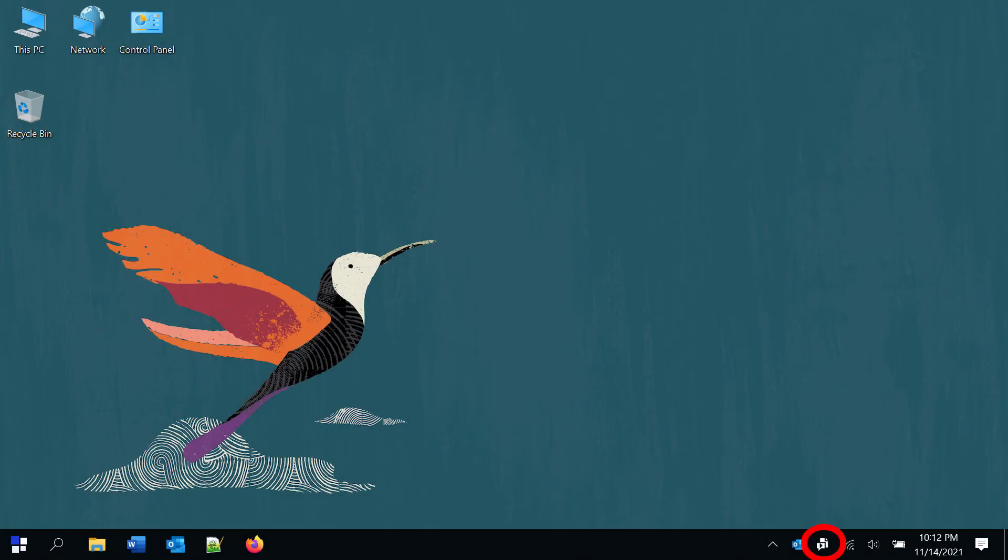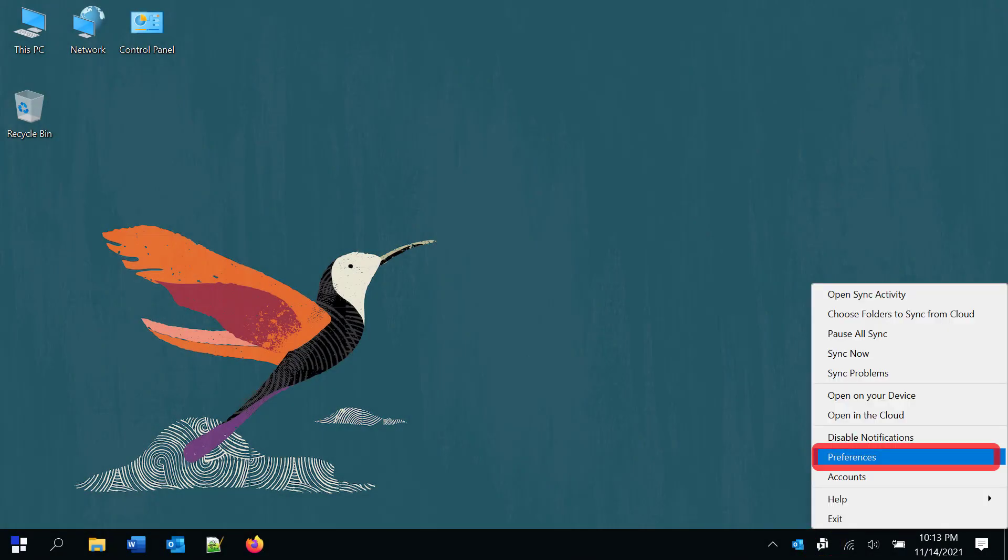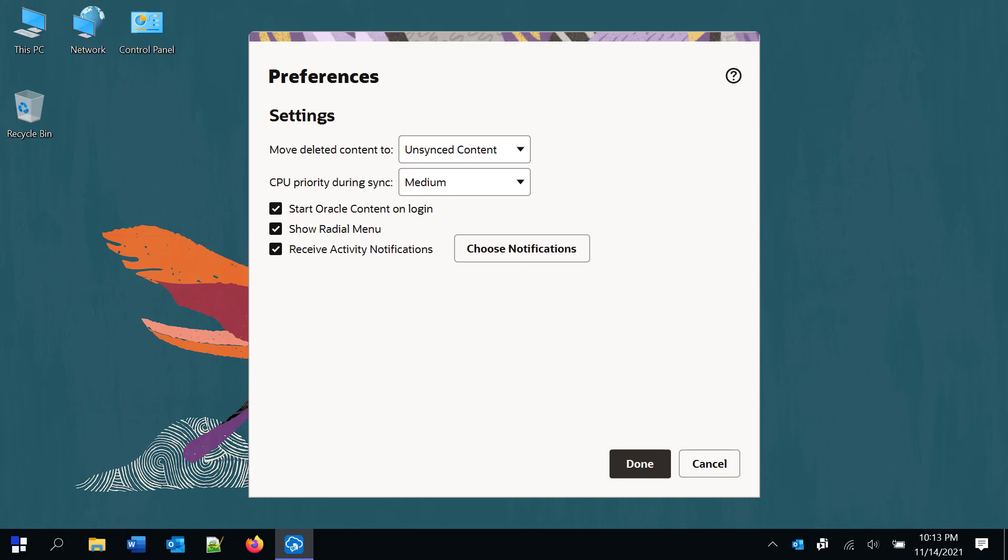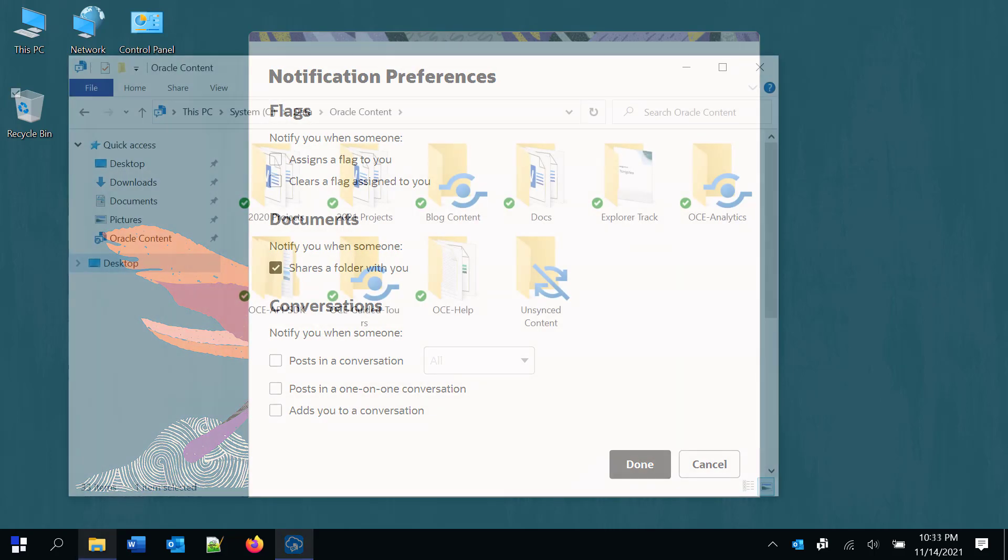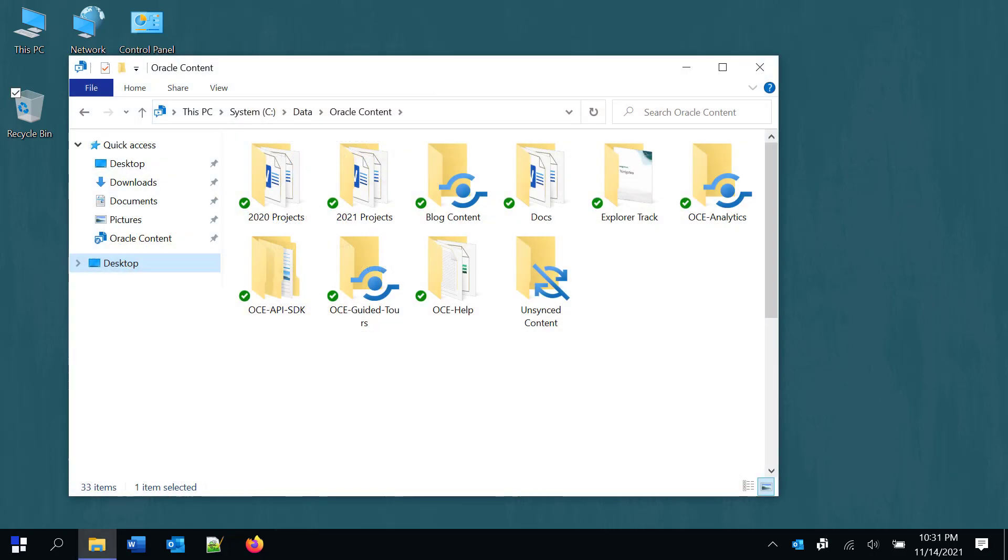Optimize how the desktop app works to suit your needs. Set your preferences and configure what notifications you'd like to see, and select if content you stop syncing is moved to your system trash or kept in a special folder called unsynced content. The unsynced content folder is in your local account folder and makes it easier to recover files in some situations.